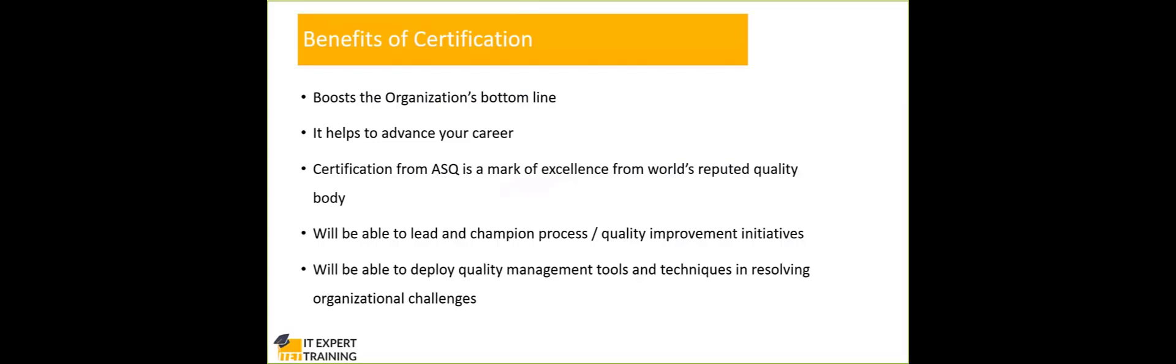And then you will be able to deploy quality management tools and techniques in resolving the organizational challenges.